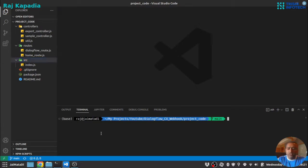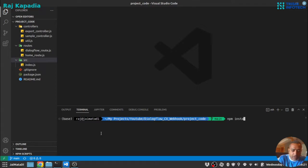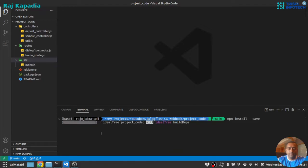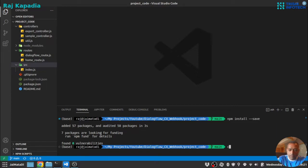So the first step you need to do is install the required packages, and we will do that with npm install and we will provide the --save flag. Let me clear the screen.